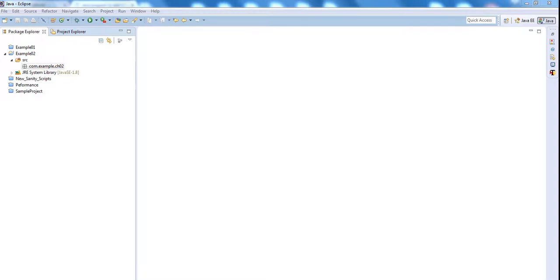Hello, this is Prasad Prabhu. In this tutorial, I will be writing a program on subtraction, multiplication and division. In my last tutorial, I had shown you how to write a program adding two numbers. So let us start.